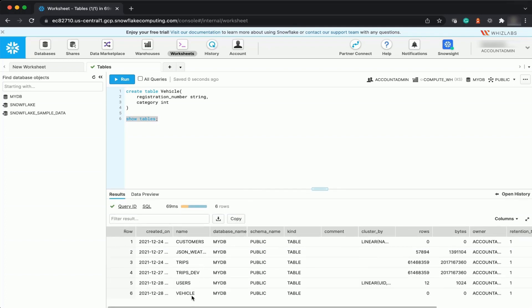Now we are going to work with temporary tables. A temporary table in Snowflake is visible only within the current session. Temporary tables will only exist within the session in which they are created, persisting only for the remainder of that session. The moment the session ends, the system will automatically purge the data stored in the temporary table and you cannot recover that data.